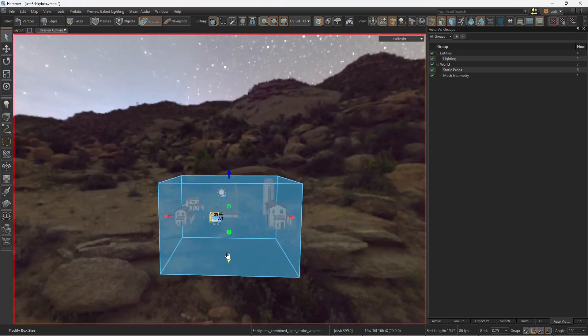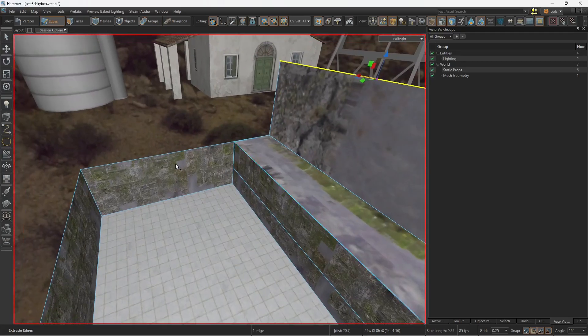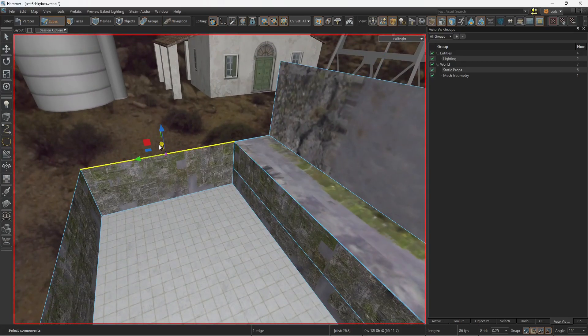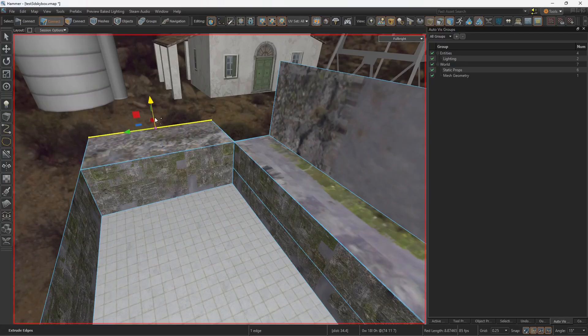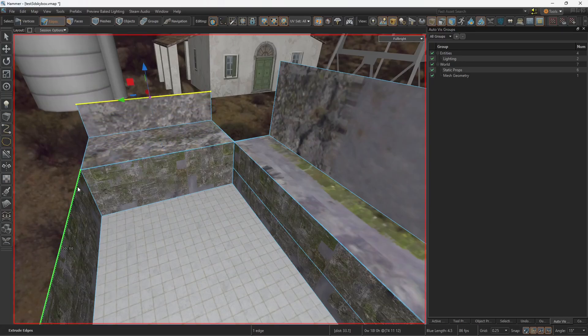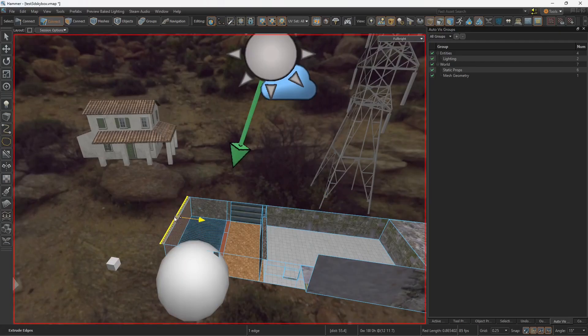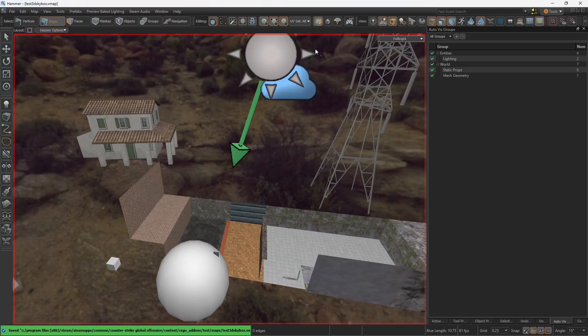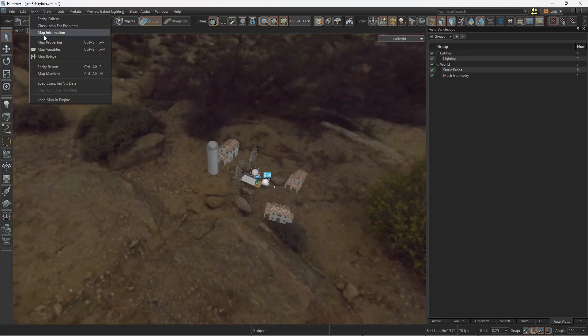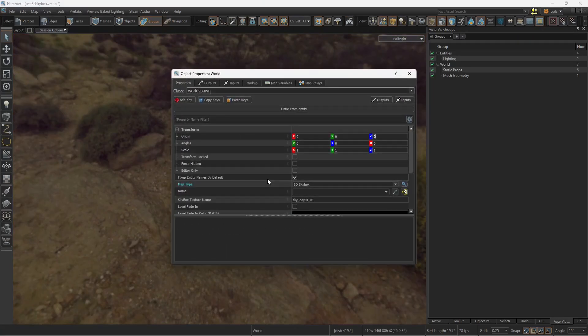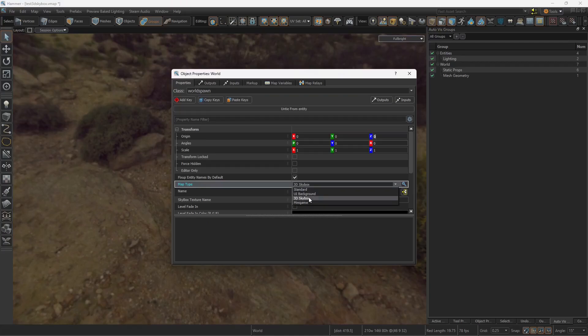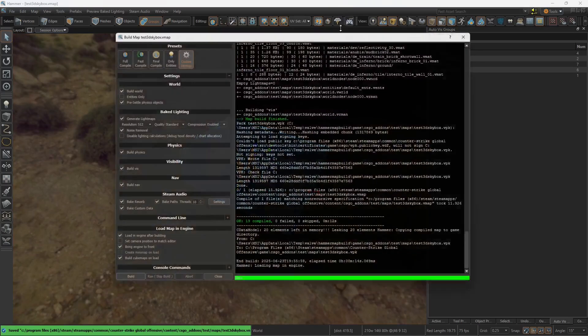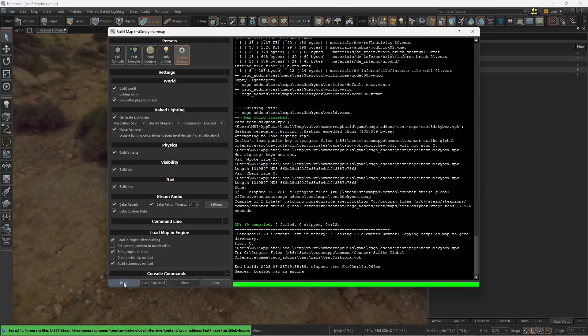it will not be lighted up properly. The reason I added that one on the 3D skybox is so I can use it as a reference. So let's say in the future, I can recreate buildings on the skybox. Go to Map, Map Properties, and make sure to change the map type from Standard to 3D skybox. And just compile the map.